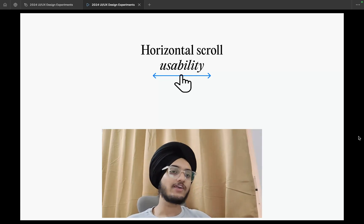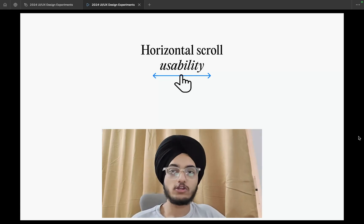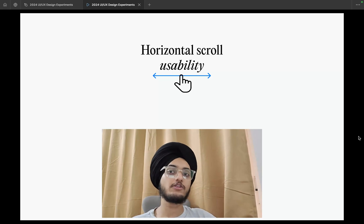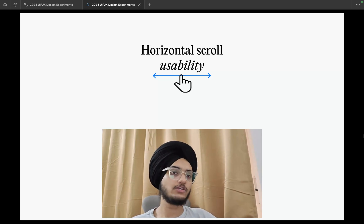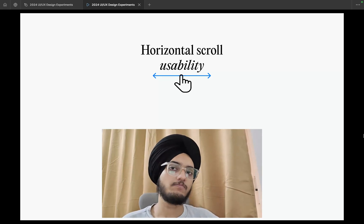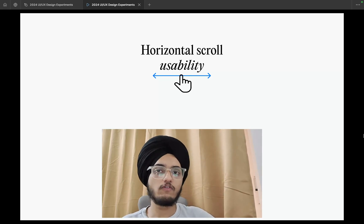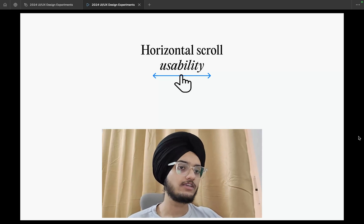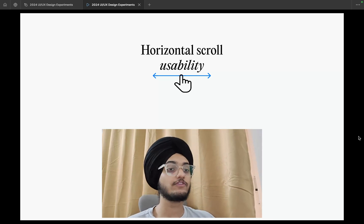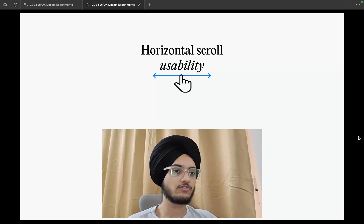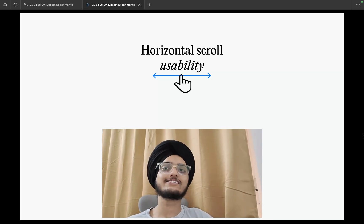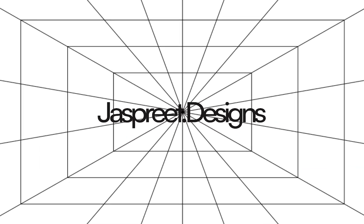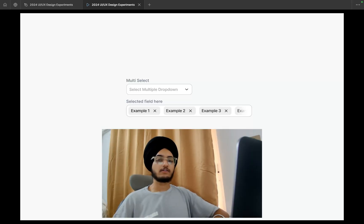Hey everyone, I'm Jaspreet and today I'm going to talk about horizontal scroll usability — how as a UX designer you can improve the usability and overall UX of horizontal scroll, as I've seen many users struggle with horizontal scrolling.